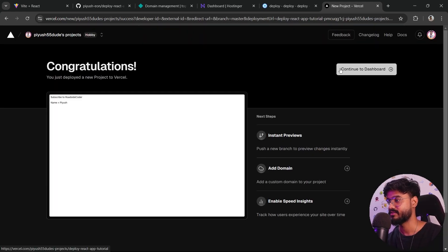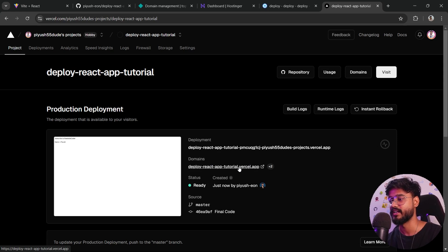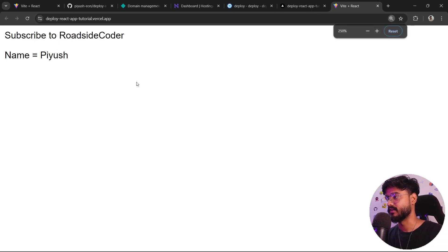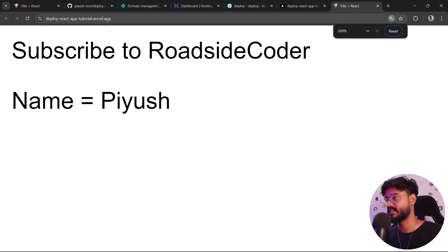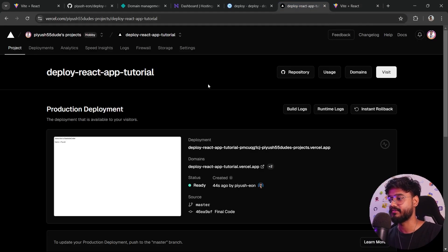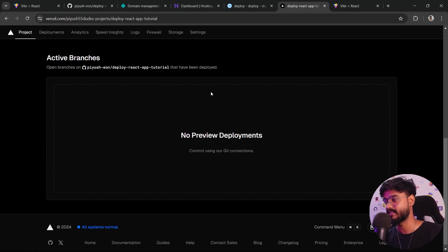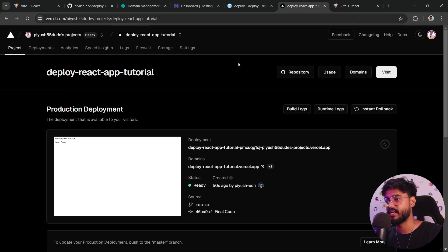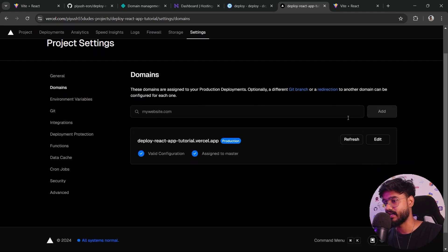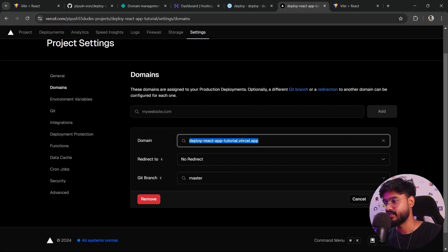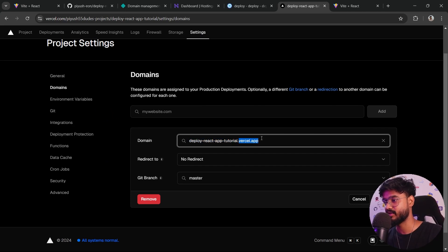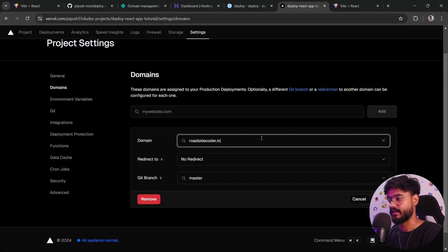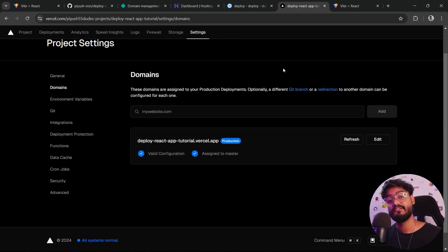Let's continue to the dashboard and it has given us this domain. If I click on it, there we go. Our website is deployed on Vercel. And again, if you want to add a custom domain in Vercel as well, you can follow the same process that I showed you earlier. Just click on these domains and you can probably click on edit and change the domain. Instead of vercel.app, you can add a custom domain like roadsidecoder.in. But for that, you'll obviously have to purchase a domain.